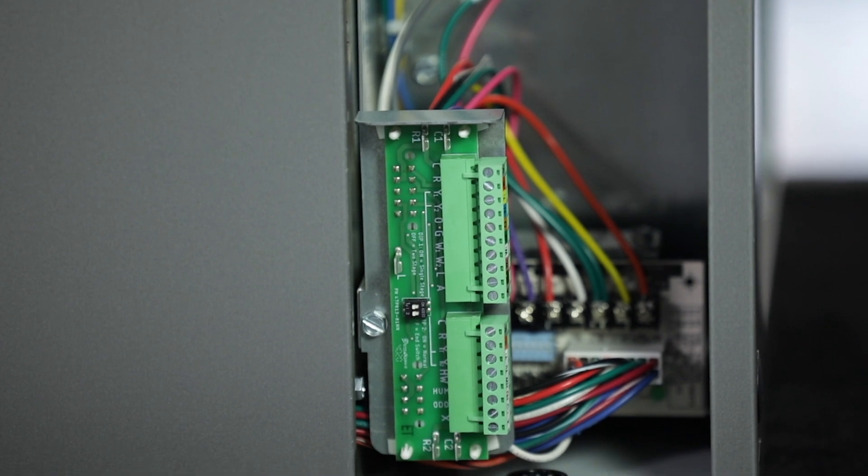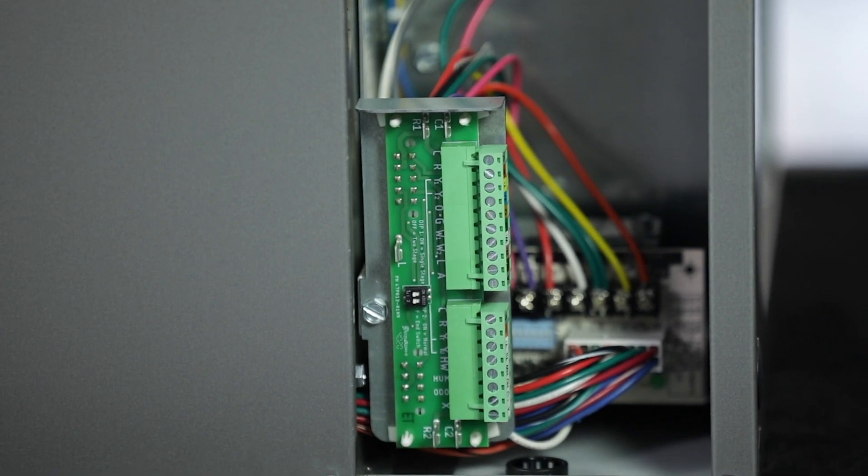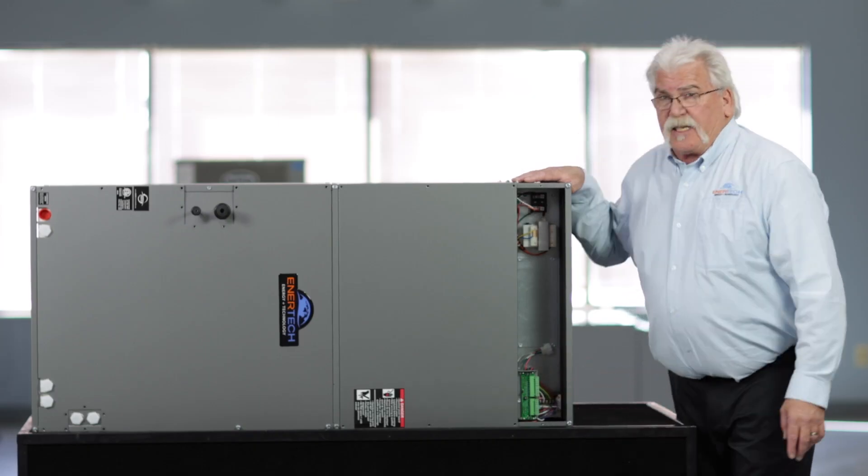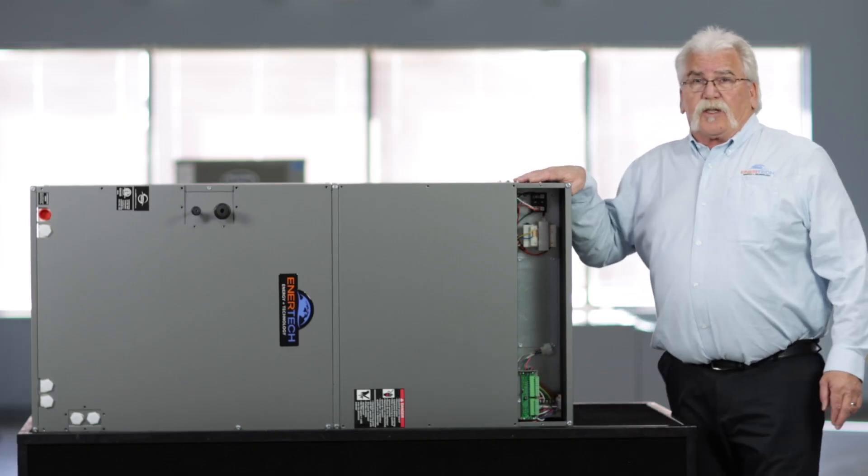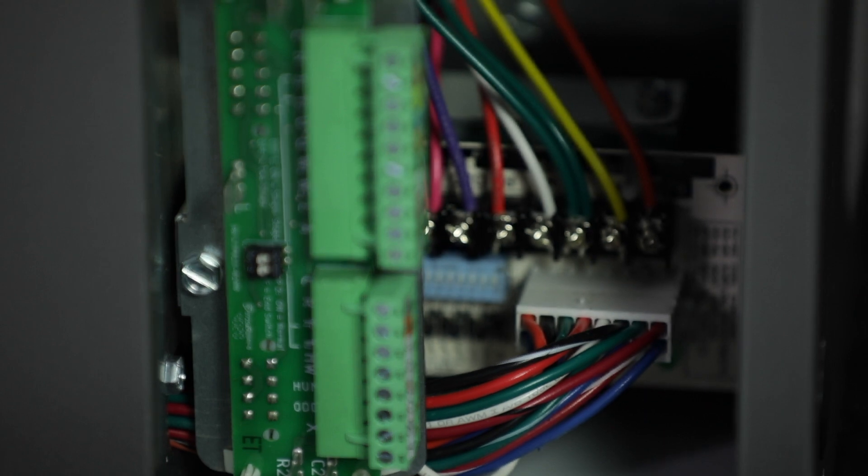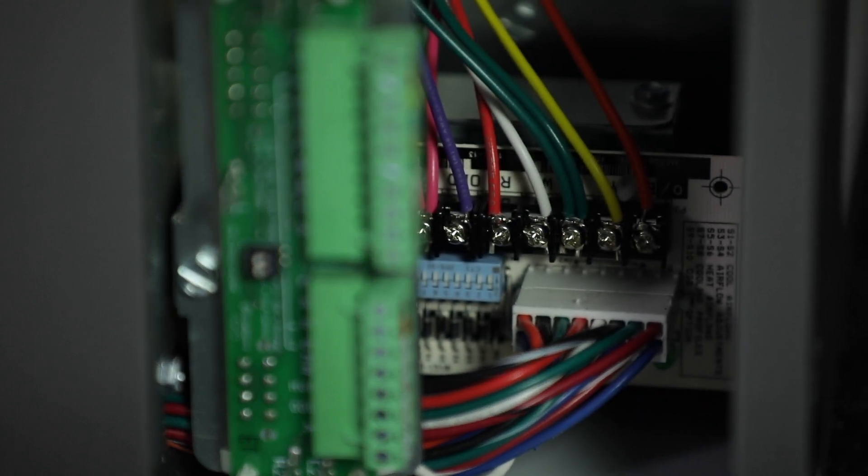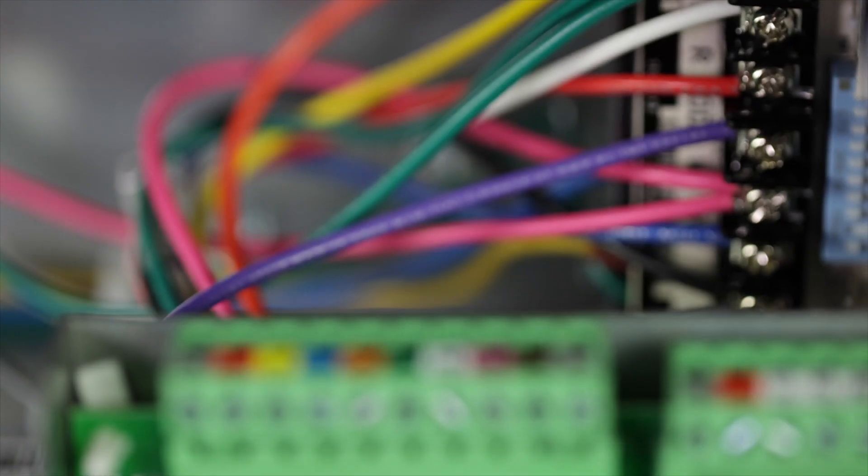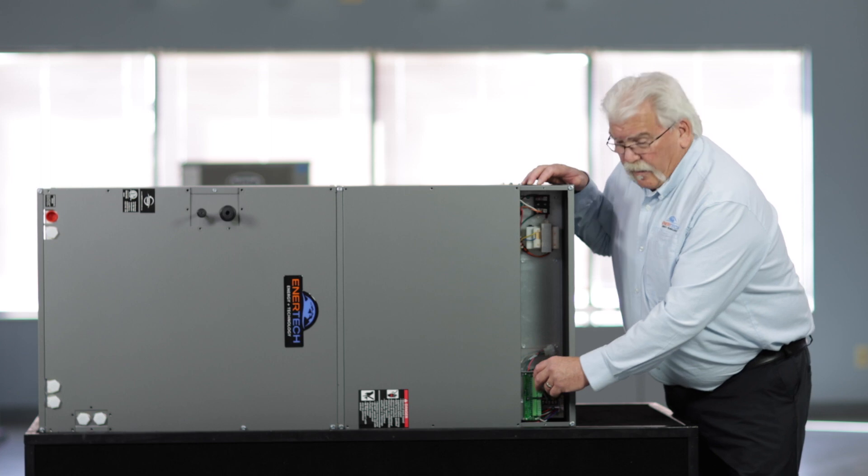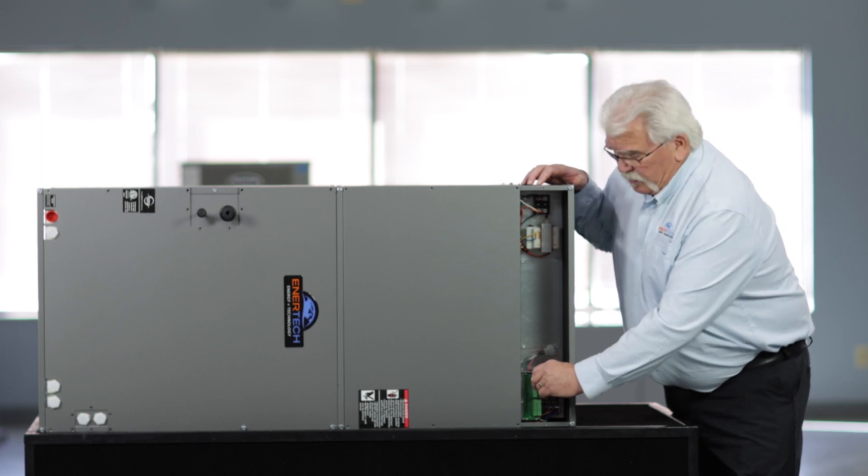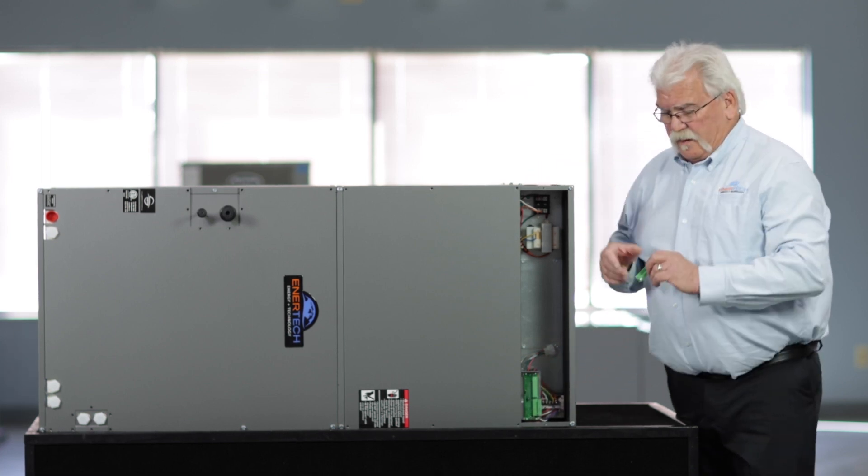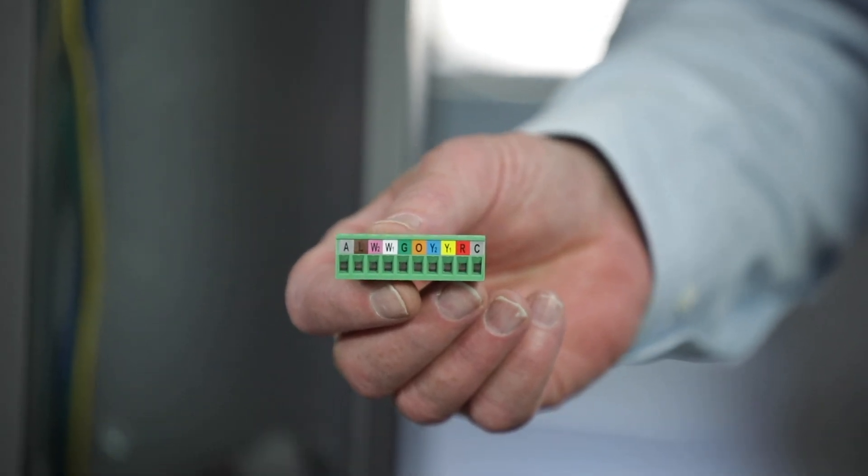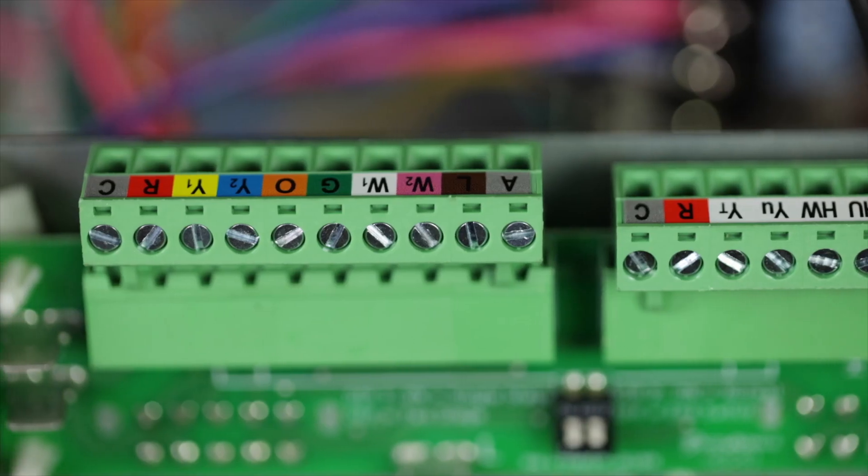We have our thermostat plug that you're used to, and we also have the same ECM board that comes in all of our packaged units that makes it easier for troubleshooting and consistency of parts. We have a removable thermostat bus that's clearly marked for easy installation and setup.